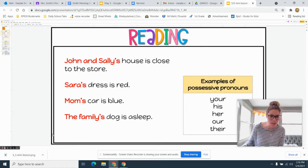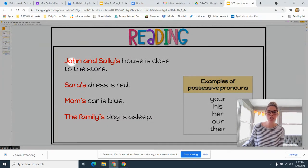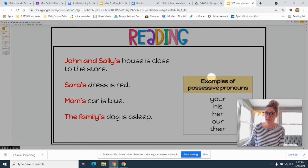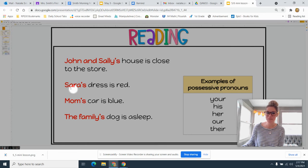I'm going to zoom in on these sentences so you can see them well. Here we go — 'John and Sally's house is close to the store.' Whose house? It's John and Sally's. How would I change this possessive noun to a possessive pronoun? Their house is close to the store.